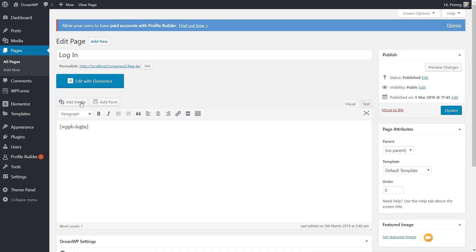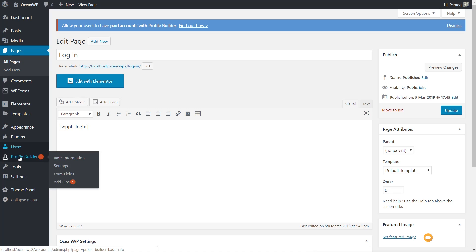So we've got the login, the registration, and the user account. If we go to the left-hand side, you can see we've got four options under the Profile Builder section: your basic information, your settings, the form fields you want to use — which you can enable or disable and customize — and also some of the add-ons.